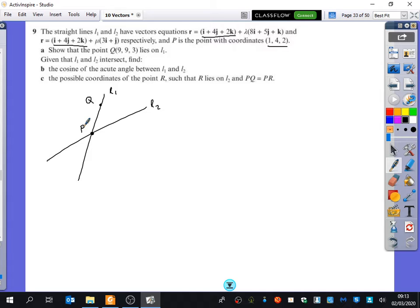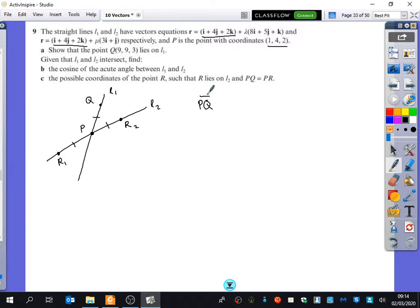It says show that Q lies on L1, and then find the possible coordinates of point R such that R lies on L2 and PQ equals PR. The two places it could possibly be is either here or over here — R1 and R2. What I really need to think about is: what is the distance PQ? So I'm going to find out the vector PQ and then do Pythagoras on that. The vector PQ is just Q minus P, which is (8, 5, 1).